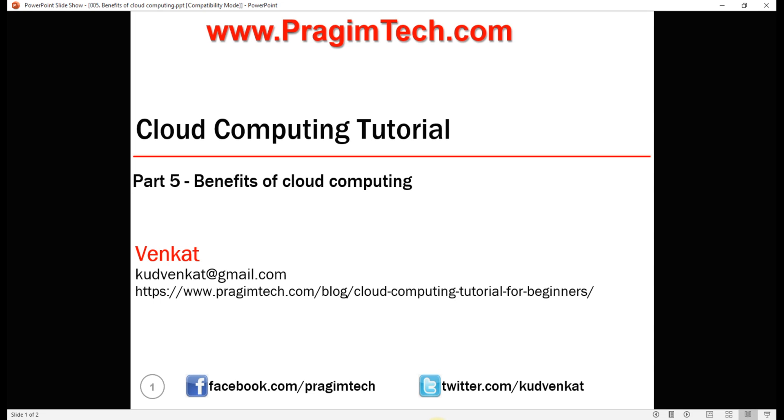This is part 5 of cloud computing tutorial. These days cloud is everywhere. So in this video we'll understand why cloud, what are the benefits it offers.